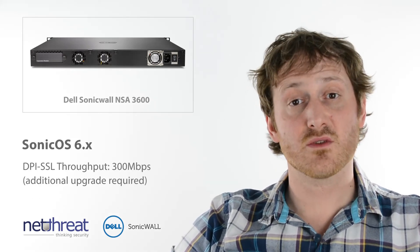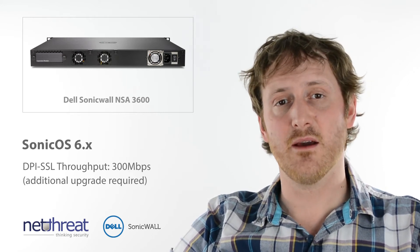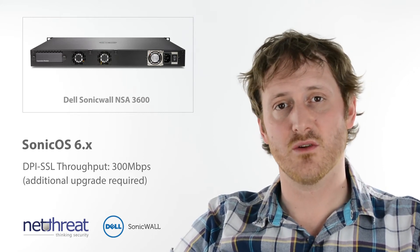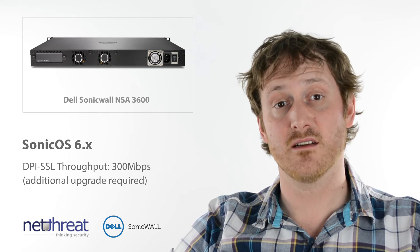The unit also delivers DPI SSL at up to 300 Mbps, allowing you to scan and control encrypted web and application content.